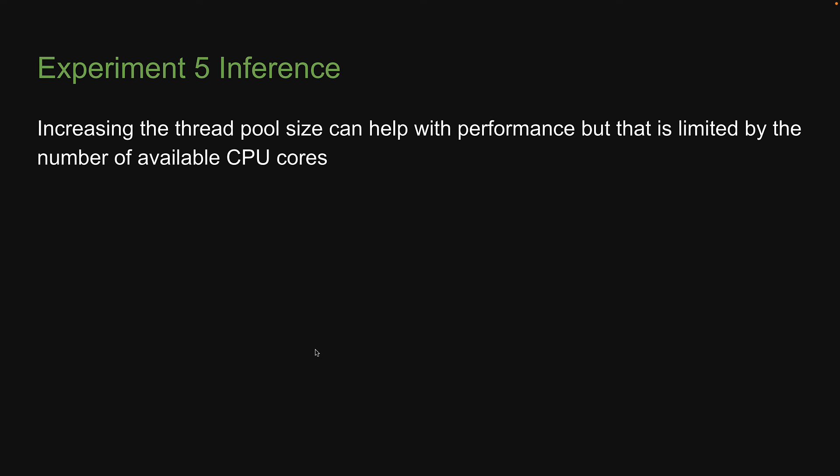So, increasing the thread pool size can help with performance, but that is limited by the number of available CPU cores. This will be our inference from experiment number 5.